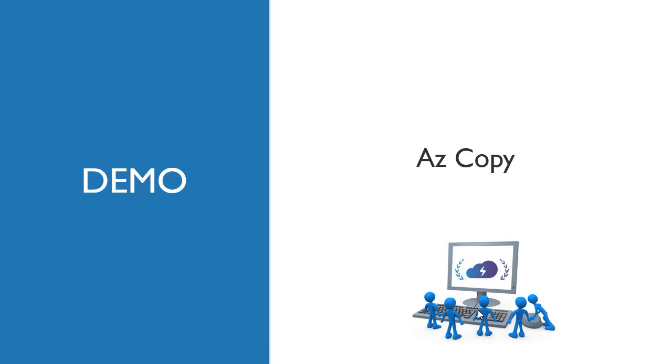We're definitely covering a lot of details around storage here and you might be thinking are there other tools that Microsoft makes available to copy files, perhaps between blob storage accounts and different accounts, perhaps from your local machine to a storage account. So let's walk you through a demonstration, but to begin you first need to go ahead and download the tool AzCopy from the Microsoft website.